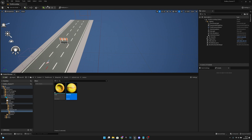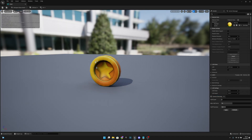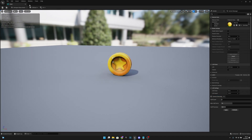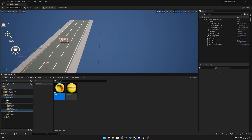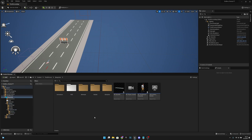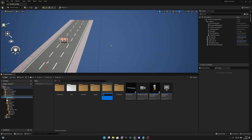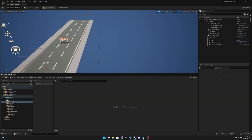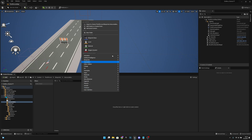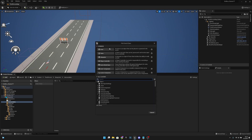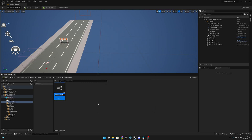Close that. Now we have our coin. Go back to blueprints and create a new folder — let's call it Interactables. Open it, right-click and create a new Blueprint Class of type Actor. Call it Coin.